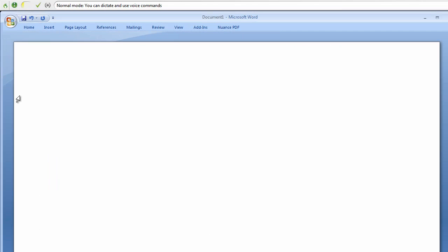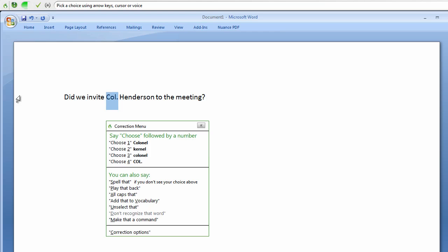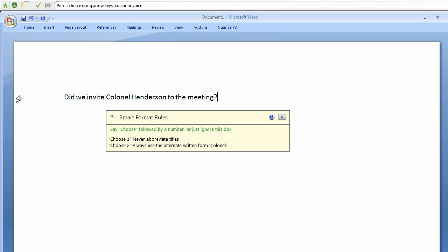Did we invite Colonel Henderson to the meeting? Correct Colonel. Choose one. Choose one.